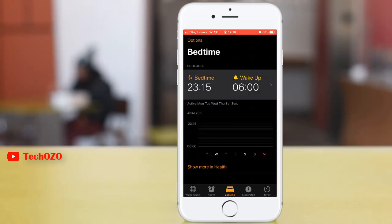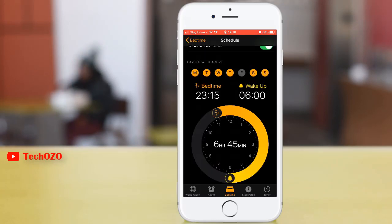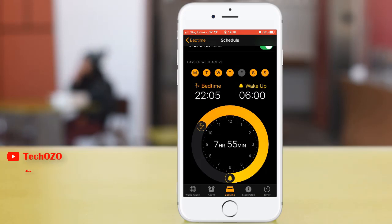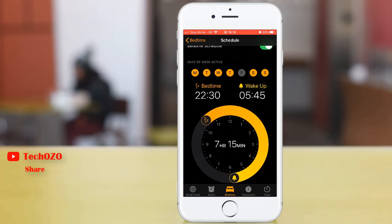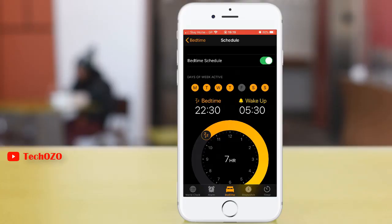If you want to change your schedule, tap on Schedule on the Bedtime dial. Drag the moon icon to change your bedtime, and the bell icon to change your wake up time. You can also change the days of the week your alarm should go on and off.